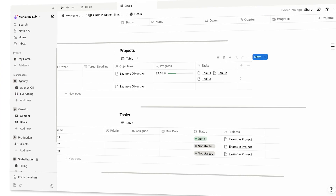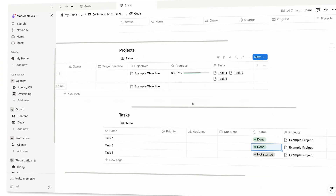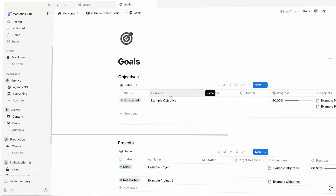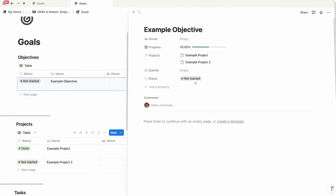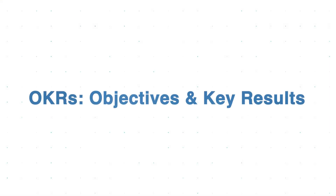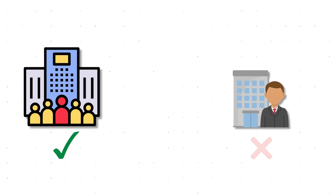In this video, I'll show you how to create a simple OKR setup inside of Notion that is designed specifically for agencies. OKRs, or Objectives and Key Results, is a framework that was originally created for much larger teams. So when smaller teams adopt it, they often find it can be overkill. That's why I created this simplified version that still gives you the benefits of setting and tracking objectives without being burdened by the complexity of traditional OKRs.